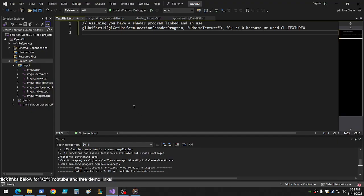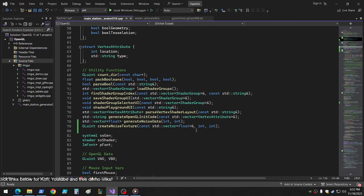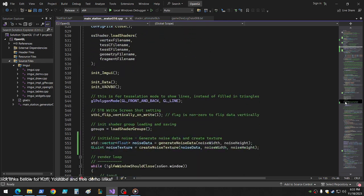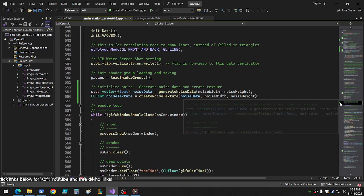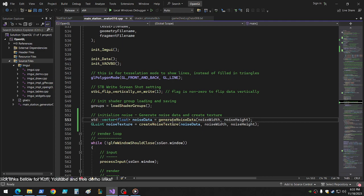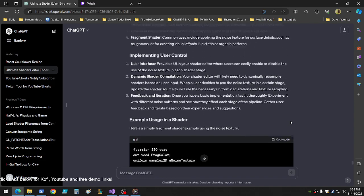And one thing that just occurred to me too is I don't even have a default pass-through shader start, like a do-nothing shader. I don't have that. Well, let's work on this first, then we'll get to that. Okay, create noise texture. So down here, so we generate the noise data, we create the noise texture. Okay, let's go back up here.